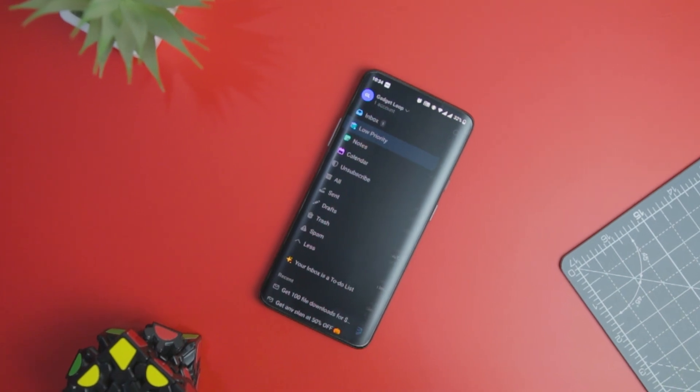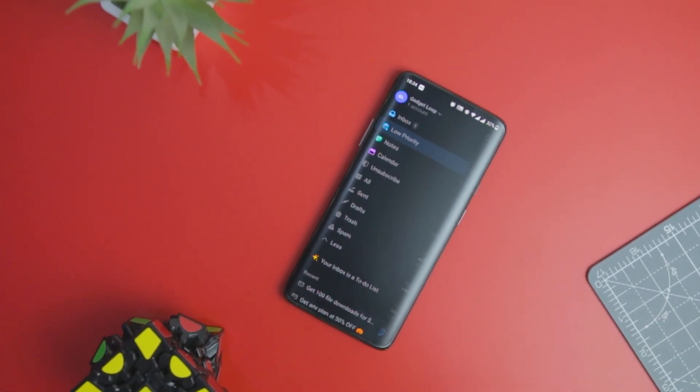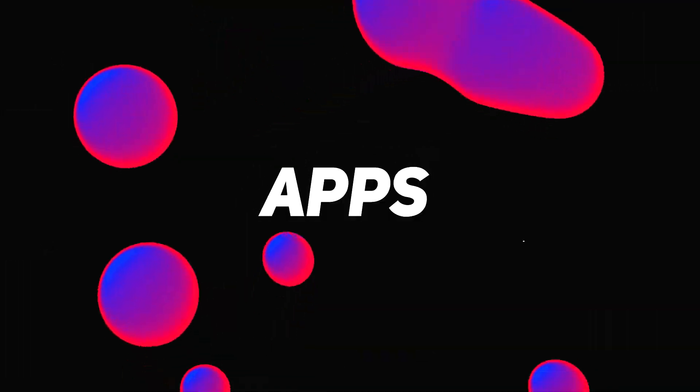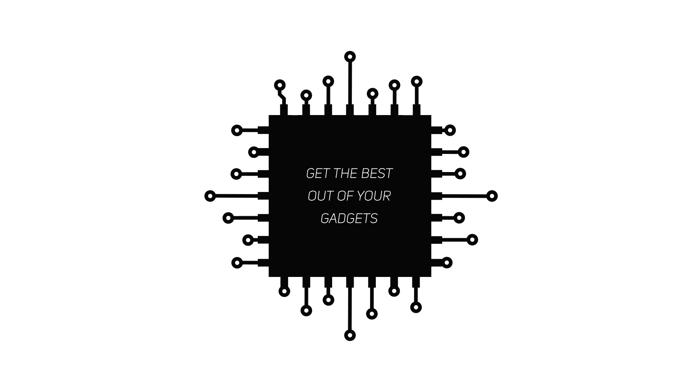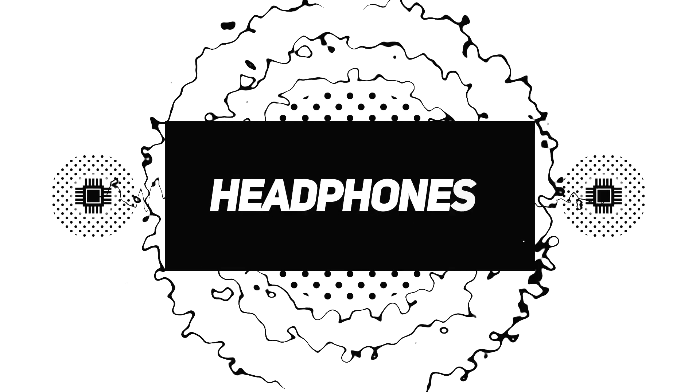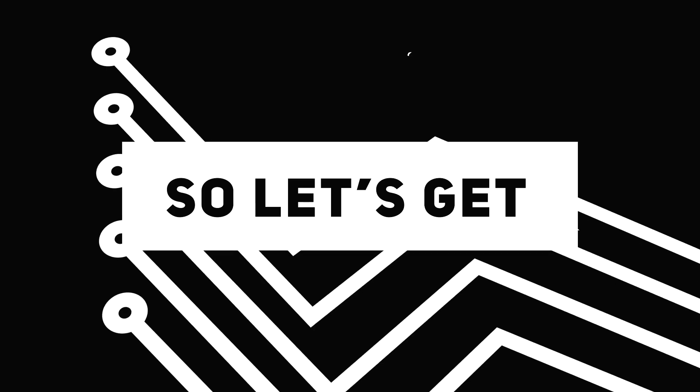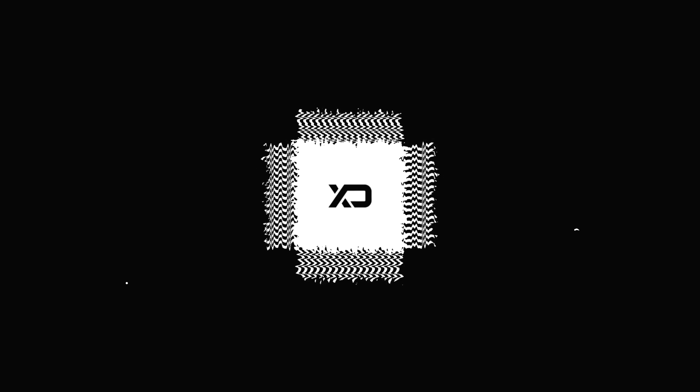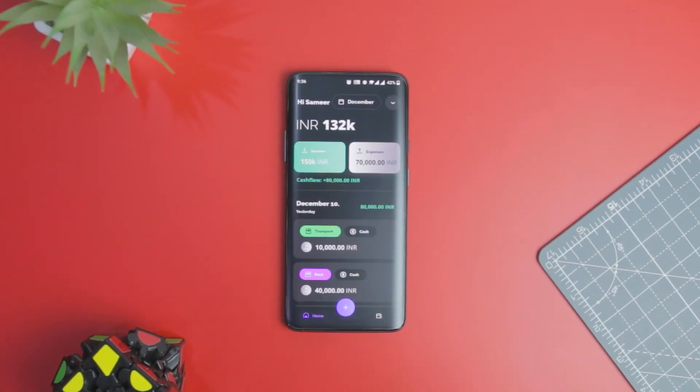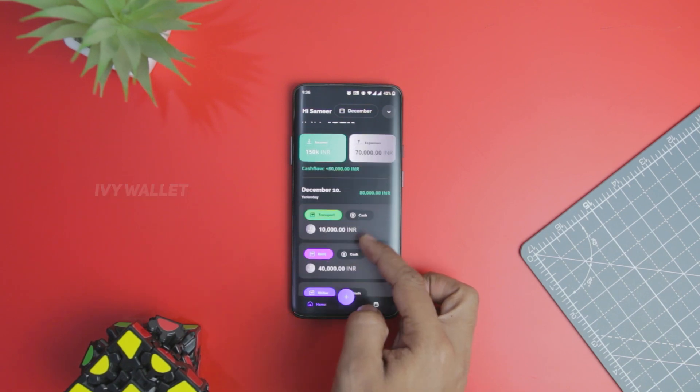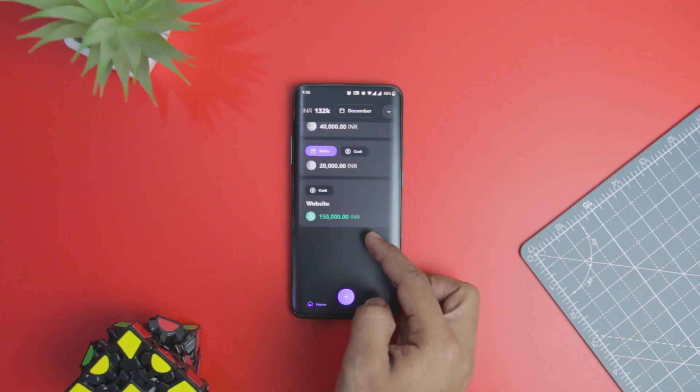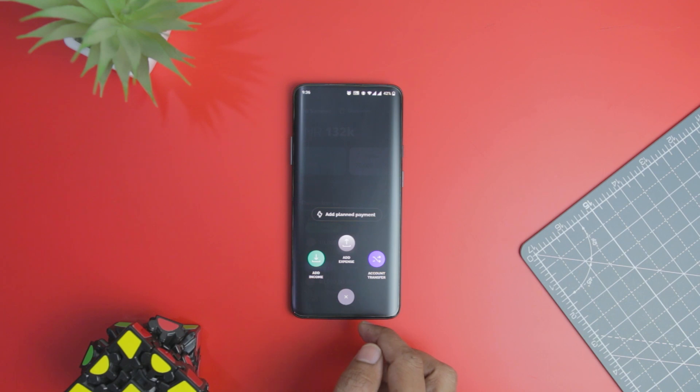Excited? So let's get started. Kicking off the list with IV Wallet. Now if you have a problem managing and tracking your finances, then you need a functional wallet application that can help you tabulate all the expenses and compare them.